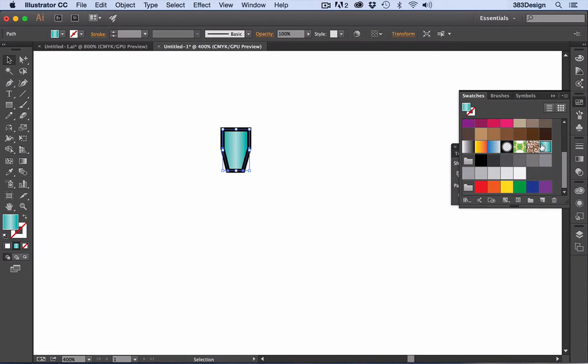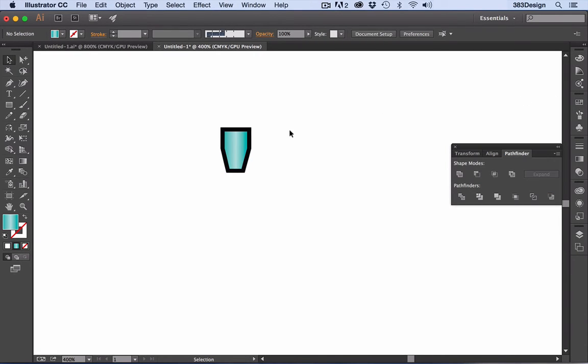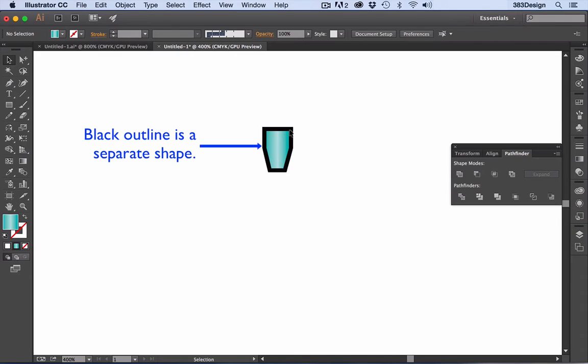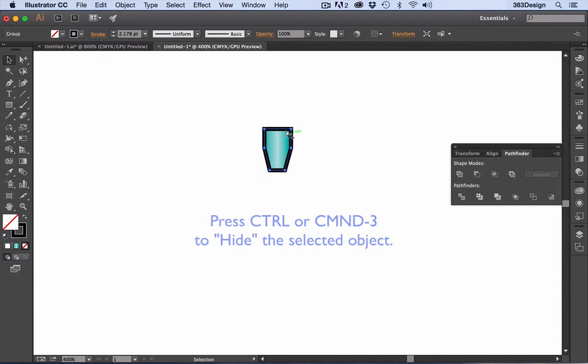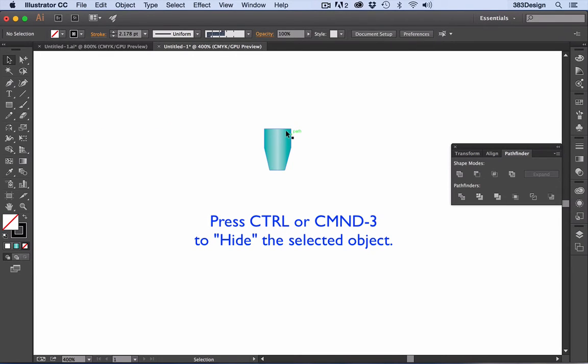Start by filling your art with the gradient as you normally would. Note that if your art needs a black outline around it, I would suggest keeping it as a separate object and hide it until later in the process.